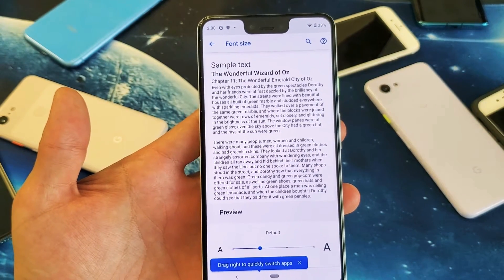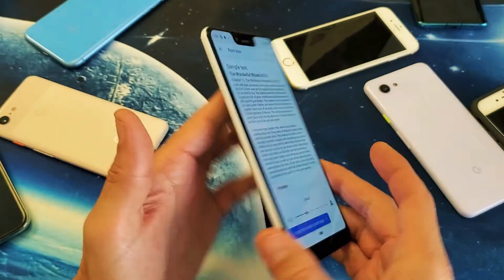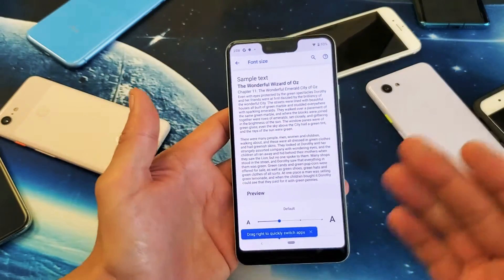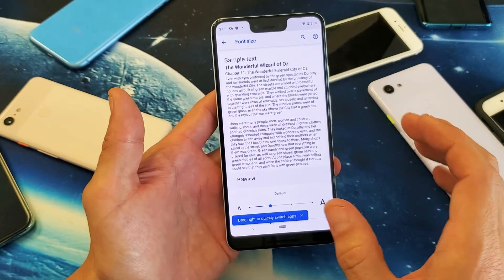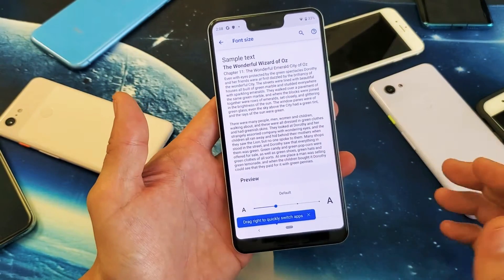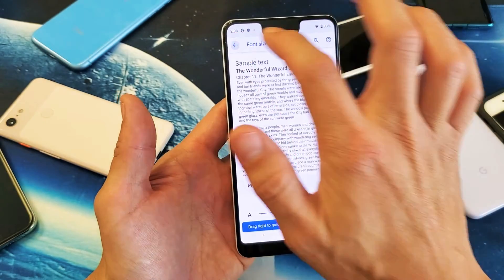Hey, what is going on guys? So if you have the Pixel 3 or the 3XL, I'm going to show you how to increase and decrease the font size — the text size. Very, very simple.